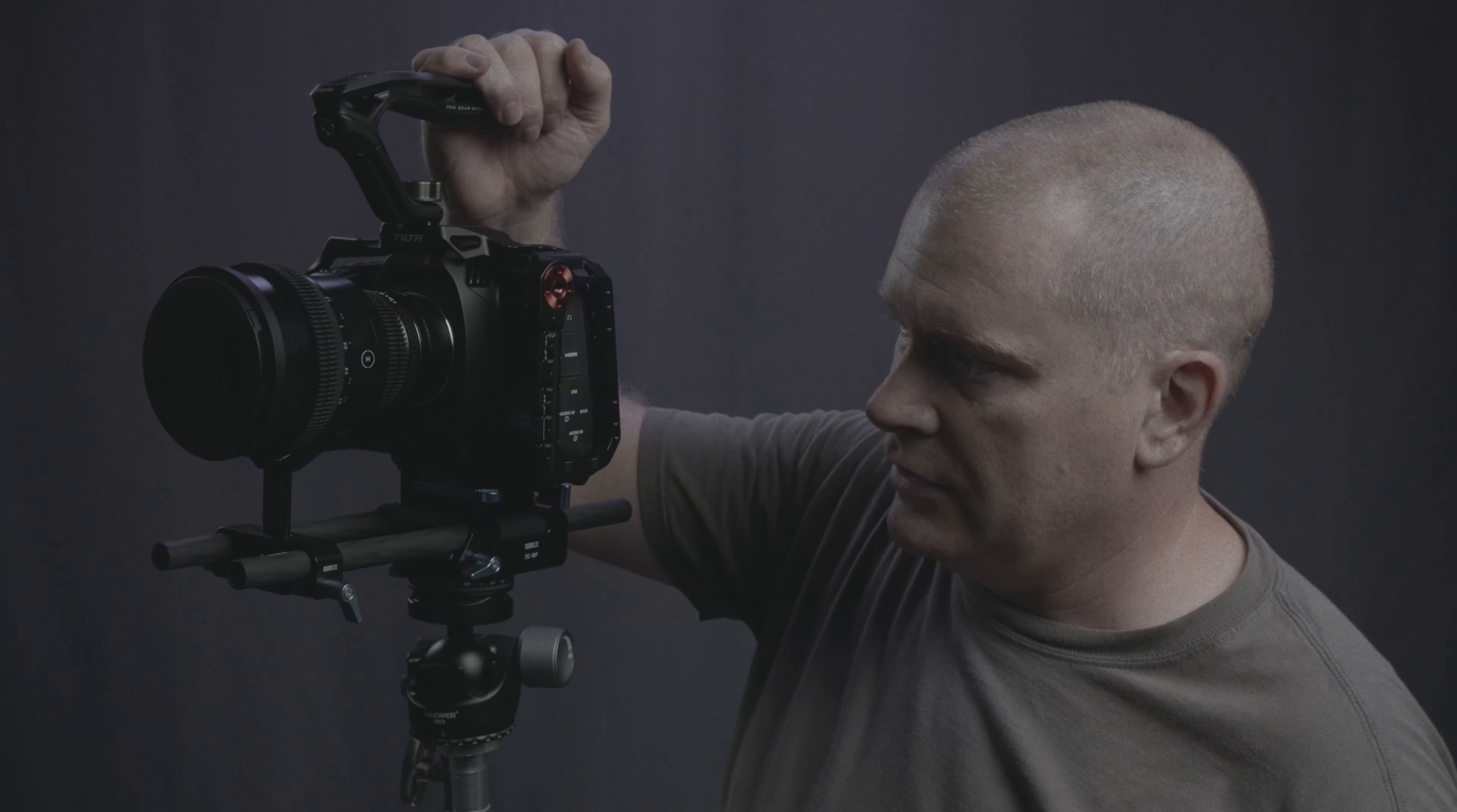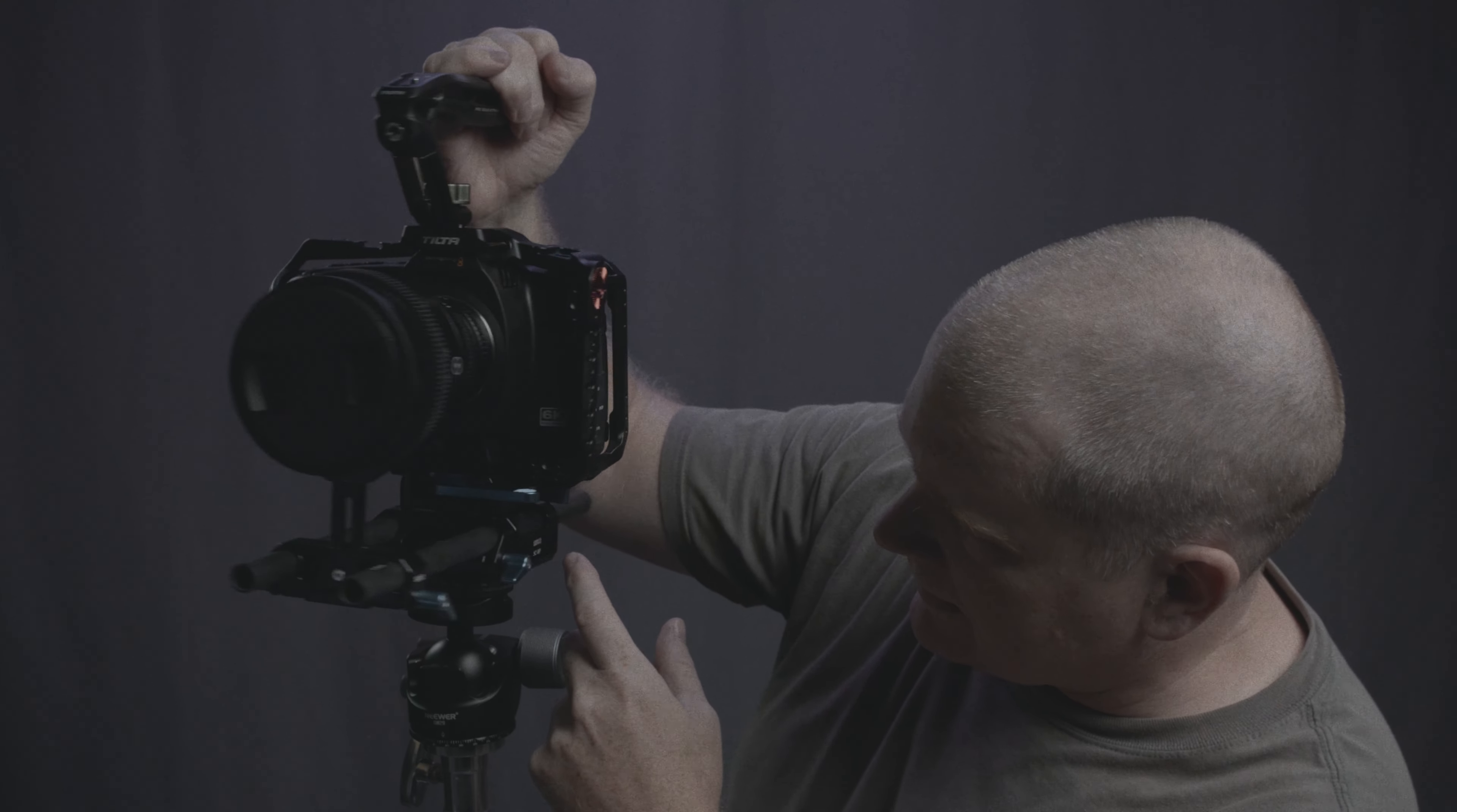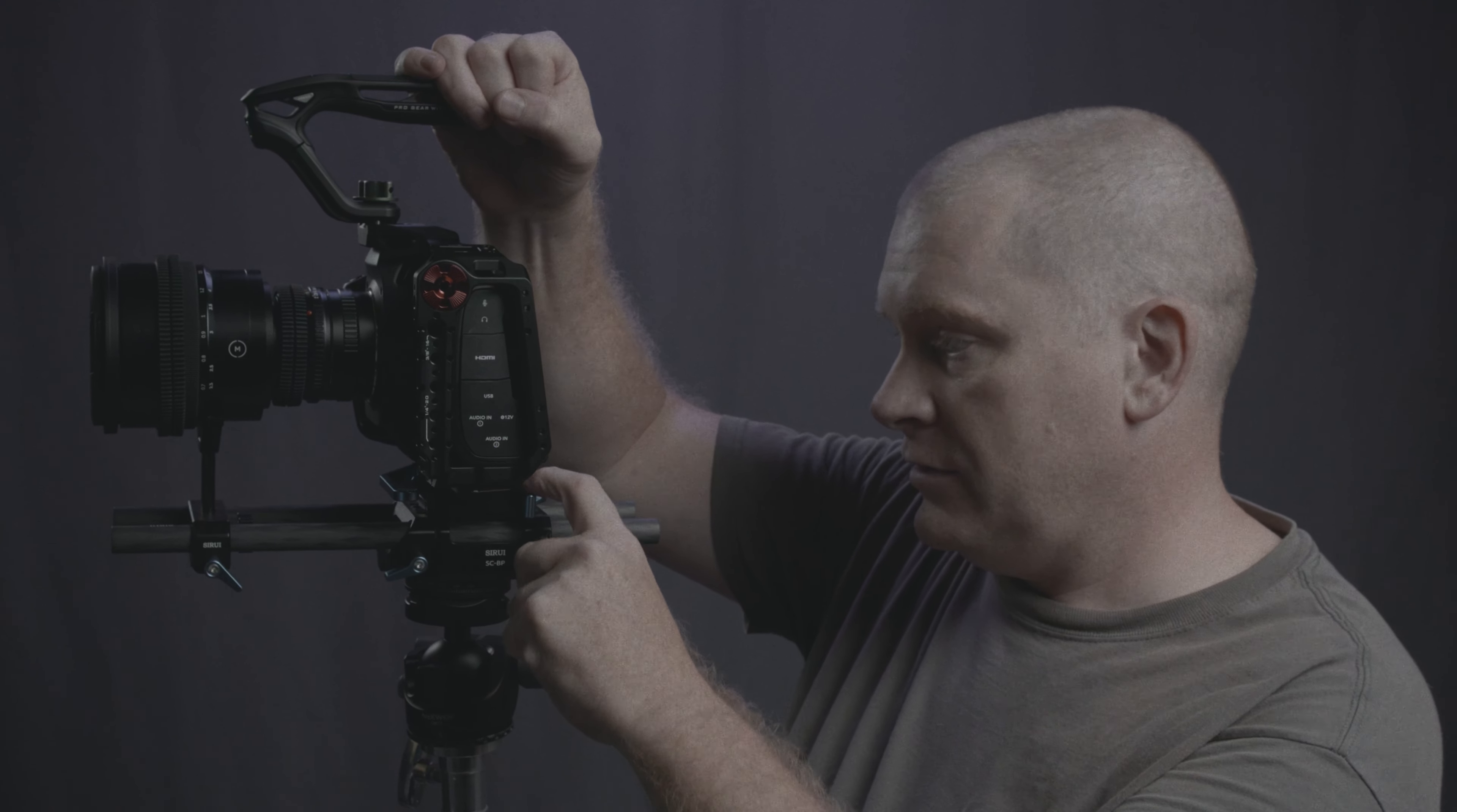But unfortunately, it doesn't support the lenses. I think just overall, the height of the lens mount on this camera with this cage is just a bit too high. In fact, not even just the cage. I think if you had any kind of Arca plate on here, it's going to add a little bit of height to the bottom of the camera, which is still going to push up the lens mount.